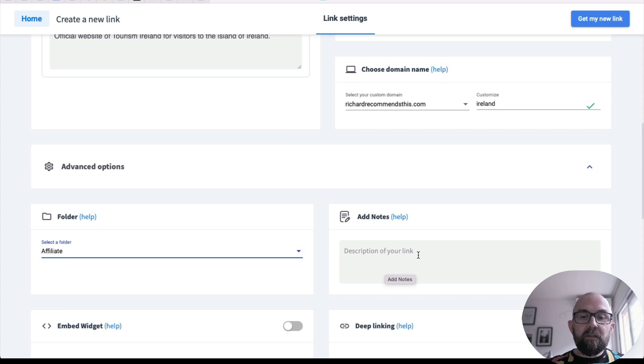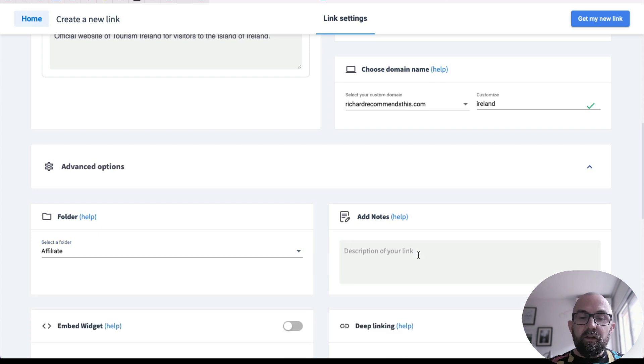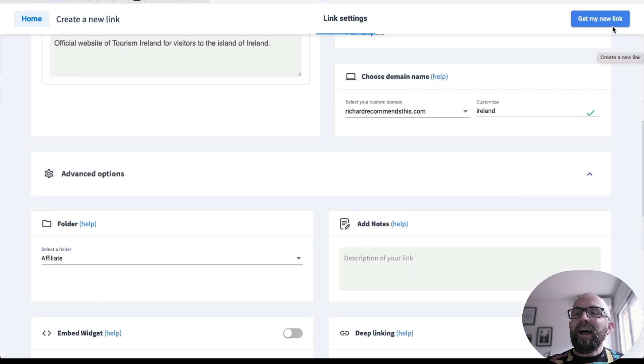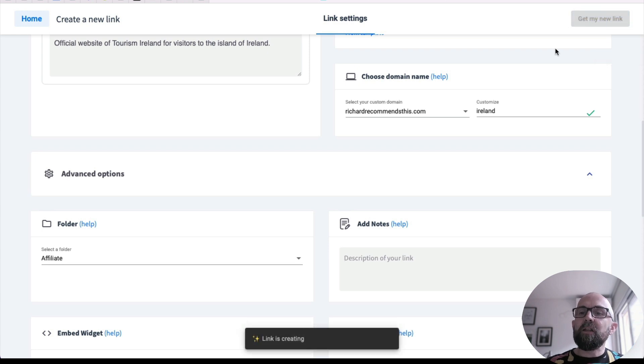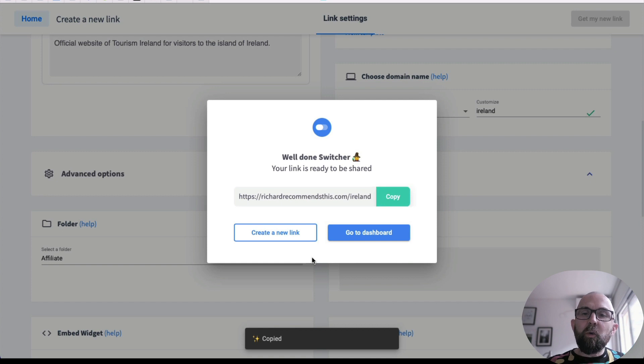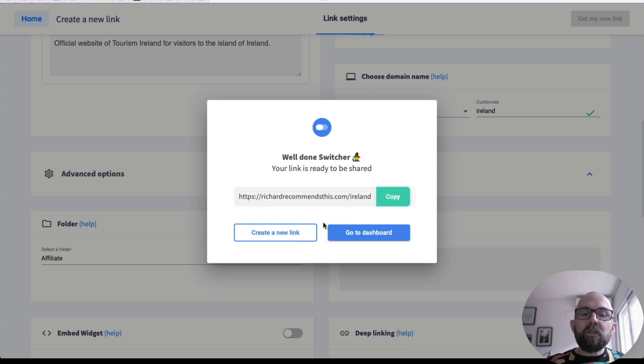And if I want to add a note, I can deep linking. I haven't even touched. So I'm not going to explain that. I just go to get my new link. So this is the link that comes up. So instead of it going to Ireland.com, it goes to this particular link here.